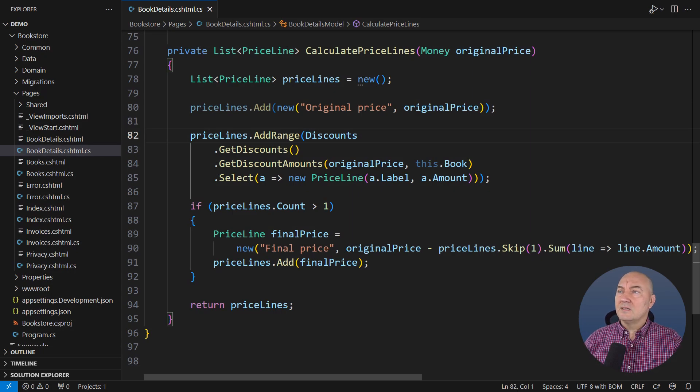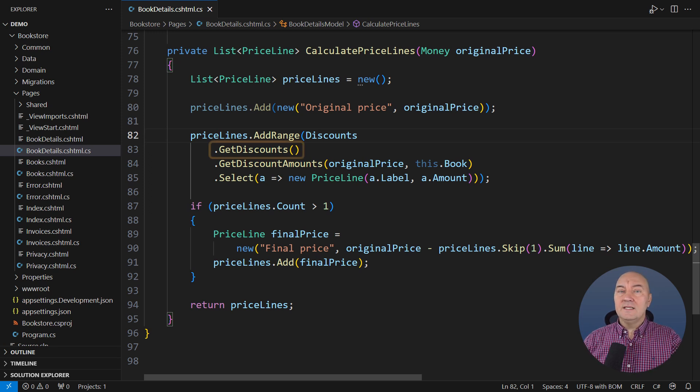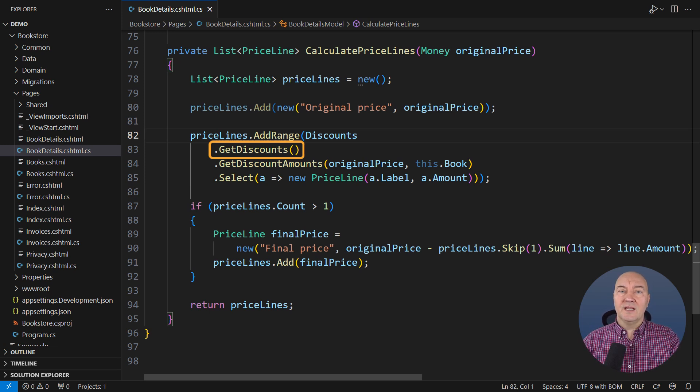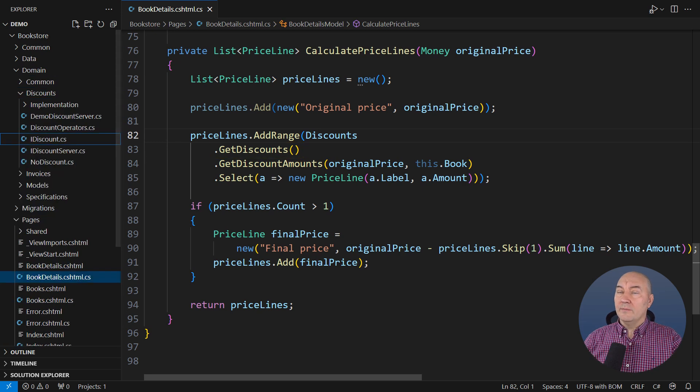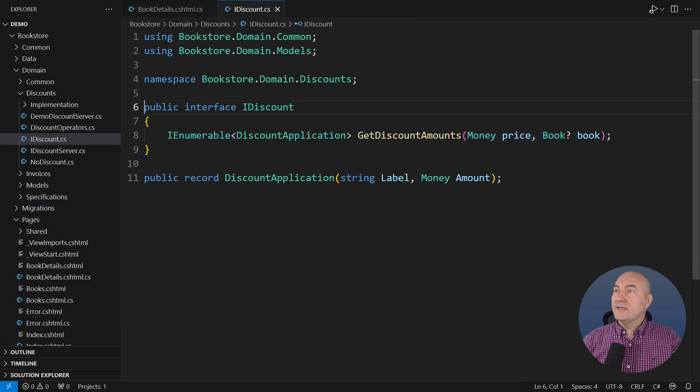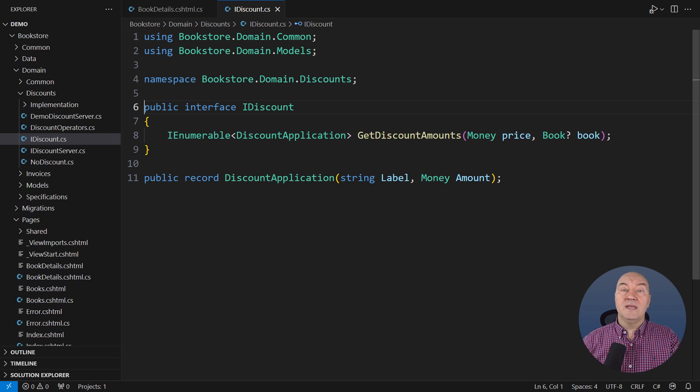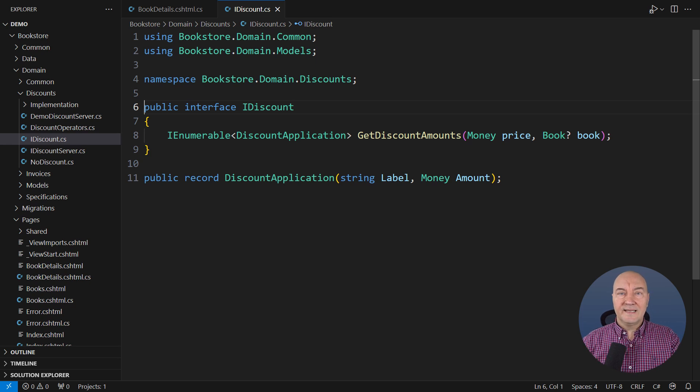This is the book details page implementation. That is where the new requirements are coming. This call will give us an object representing all the discounts applicable at the moment of execution. That object implements this interface, and it models any combination of concrete discounts that may apply to a book.